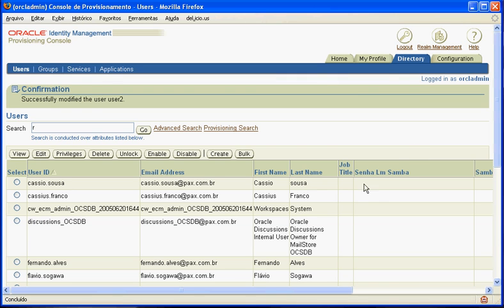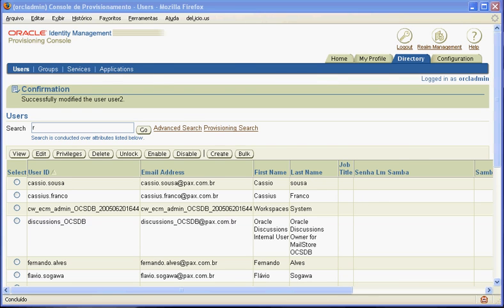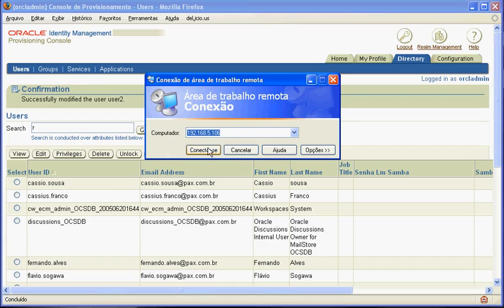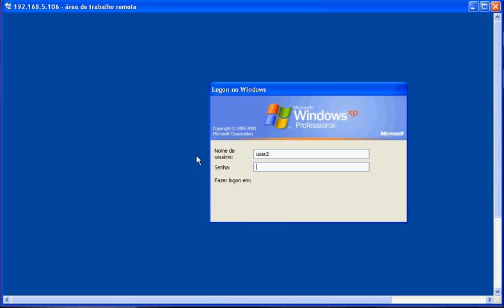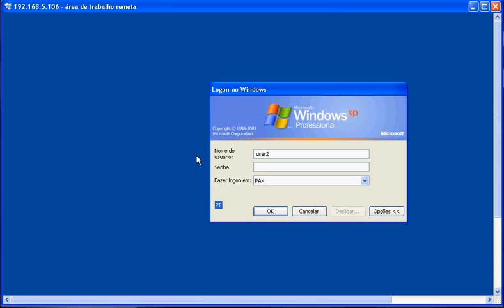Alright, now let's log on our domain using the new password, the one we have just changed using the Oracle Internet Directory Web Tool. 102030, ok.